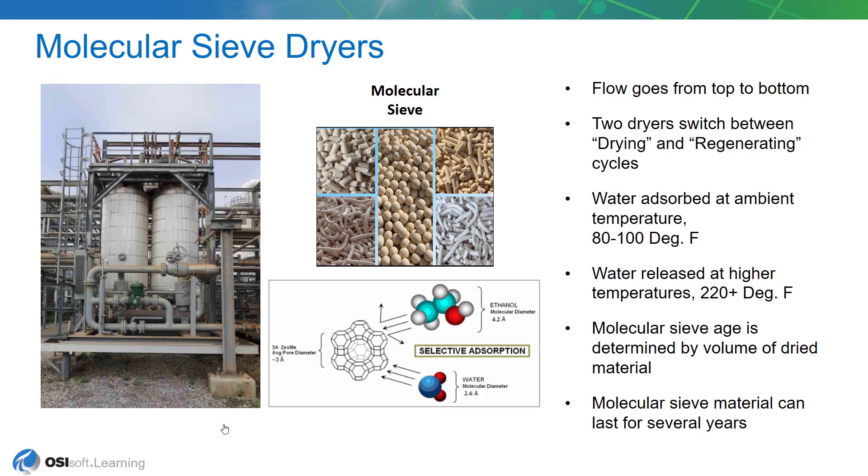Below you see a microscopic view of how things work. The molecular sieve has very tiny pores and the water molecules are adsorbed into the molecular sieve and the hydrocarbon molecules aren't. So that's how the water is removed.